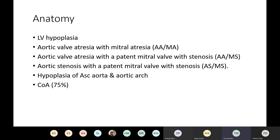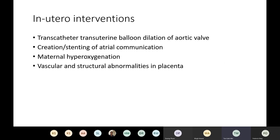Additionally, because global growth restriction is more frequently seen in fetuses with hypoplastic left heart compared with healthy controls, there is future investigation to look at abnormalities in the placenta.